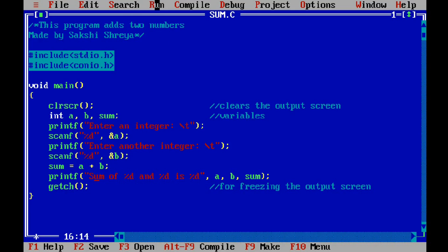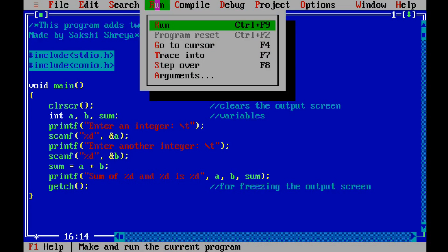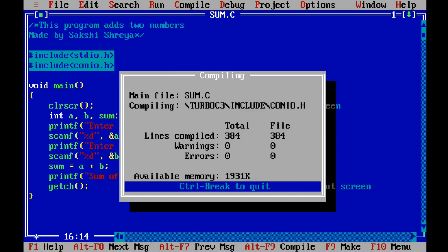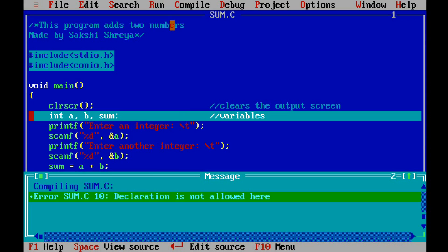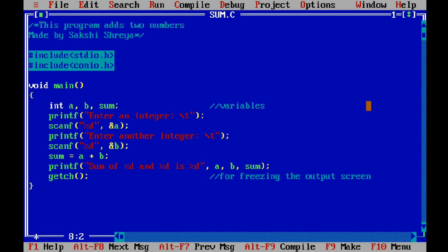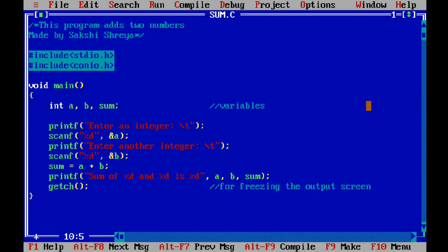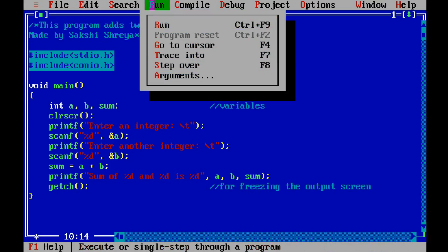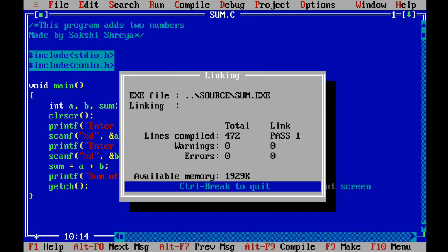Let's run it now. Okay, there are errors. Declaration is not allowed here. I'll have to remove it from here.